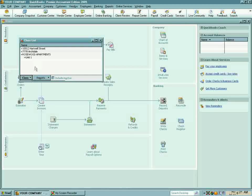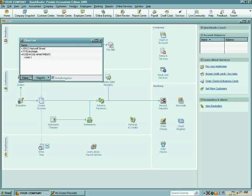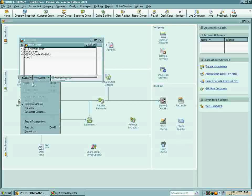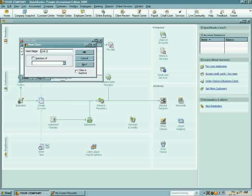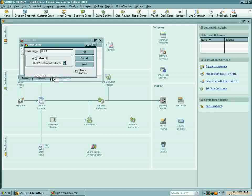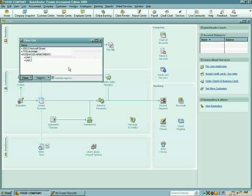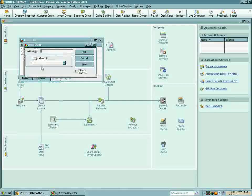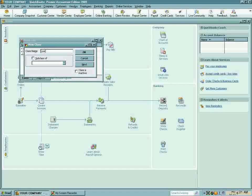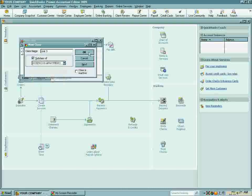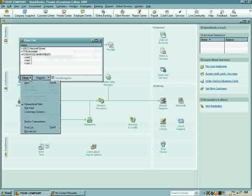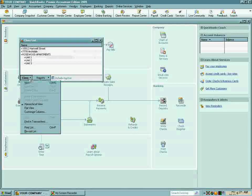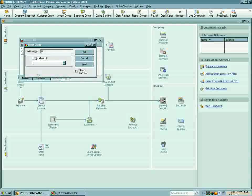I'm going to, this is a fourplex, I'm going to enter the other three apartment buildings. Class, New, Unit 2. It's a subclass of the apartment. Class, New, Unit 3. It's a subaccount of the apartment. Class, New, Unit 4, Subclass of the apartment.